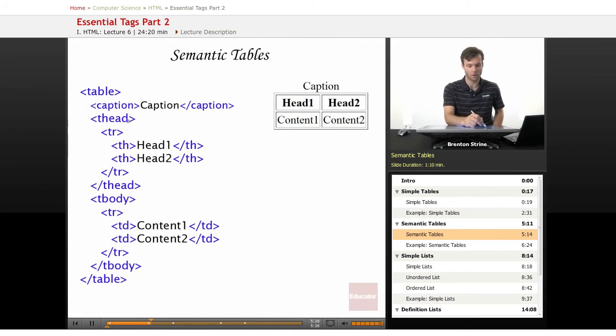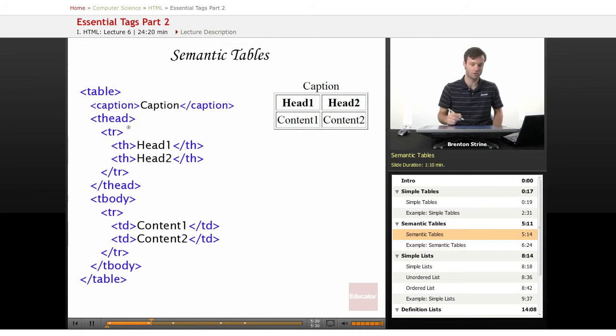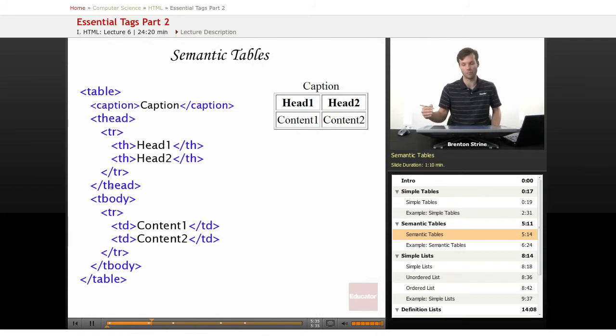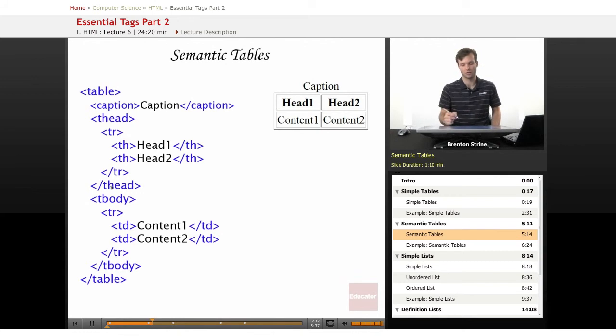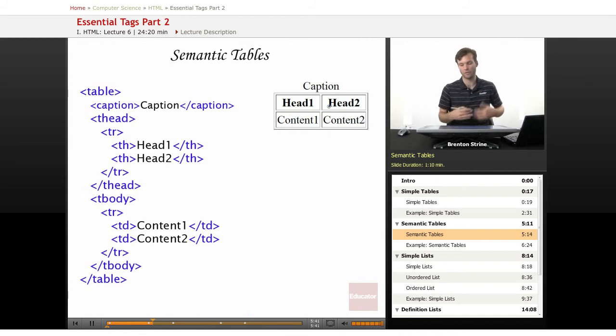And then probably the most important thing is the thead element, which everything contained in here will be marked as a head element or head data. So head one and head two show up in bold, although they can be styled differently.